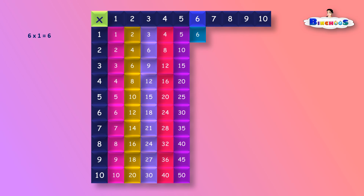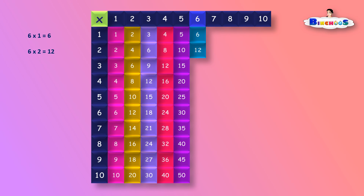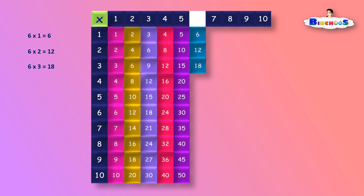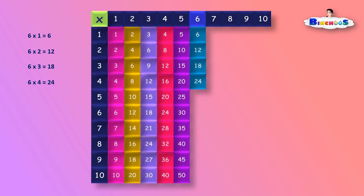6 times 1 is equal to 6. 6 times 2 is equal to 12. 6 times 3 is equal to 18. 6 times 4 is equal to 24. 6 times 5 is equal to 30.